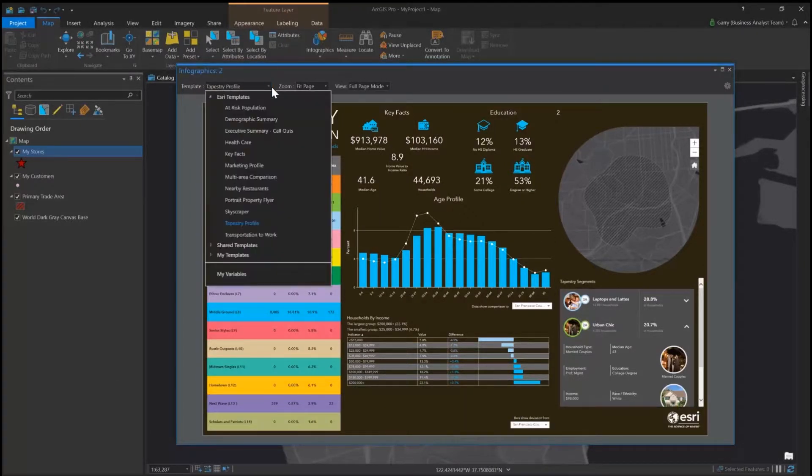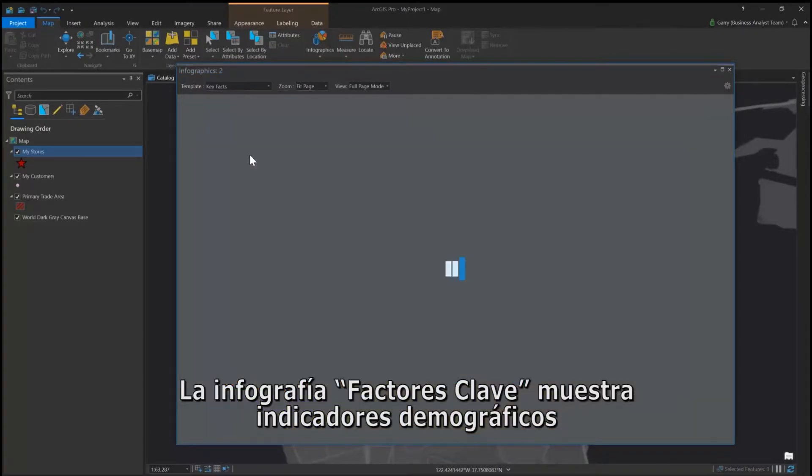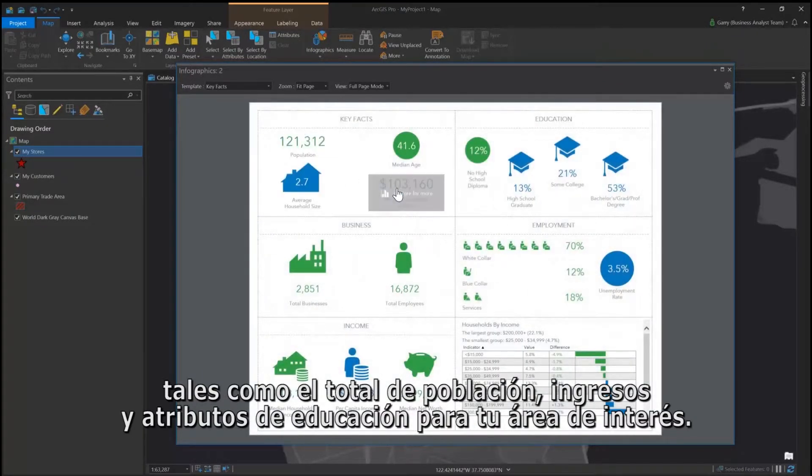The key facts infographic shows demographic indicators such as total population, income, and education attributes for your area of interest.